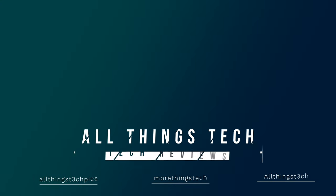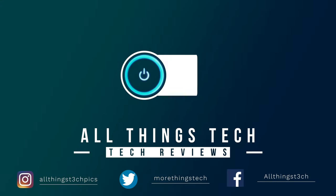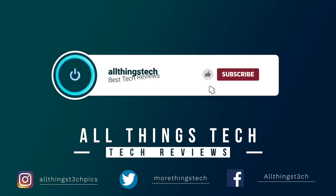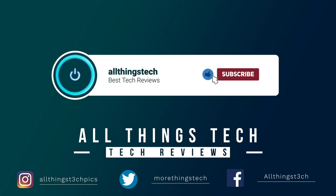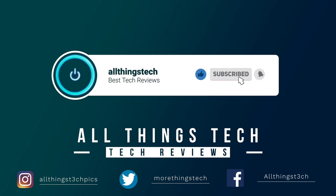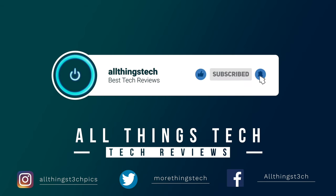Don't forget to hit the red button to subscribe and give this video a thumbs up and click the notification bell to get my next video first.